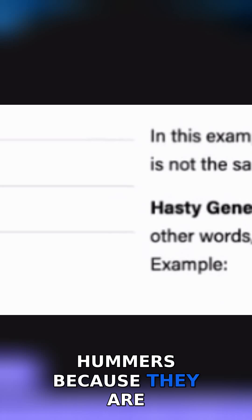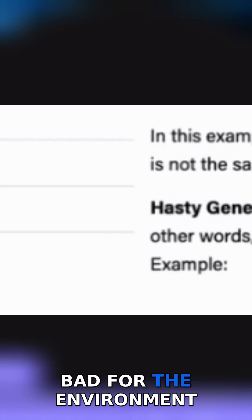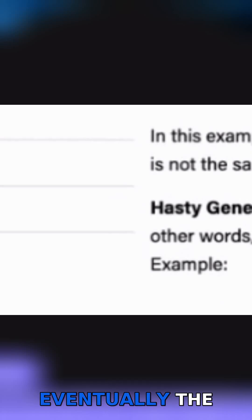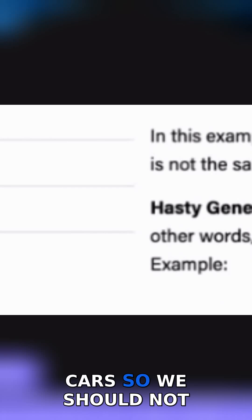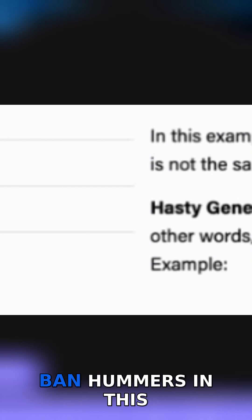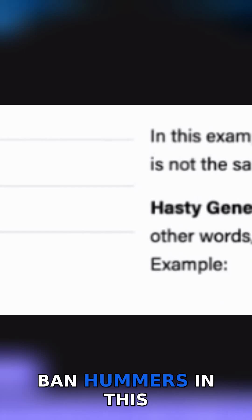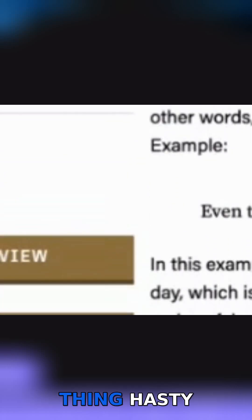Example: if we ban Hummers because they are bad for the environment, eventually the government will ban all cars — so we should not ban Hummers. In this example, the author is equating banning Hummers with banning all cars, which is not the same thing.